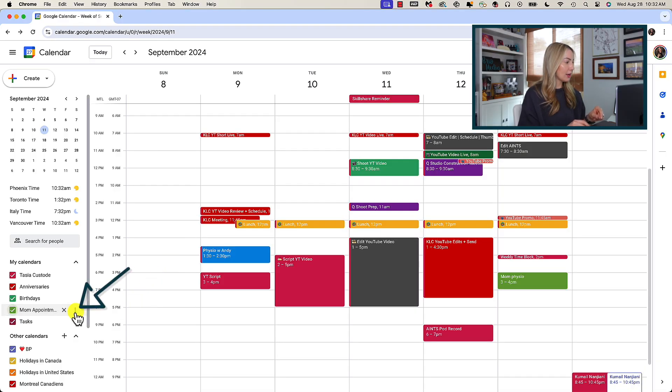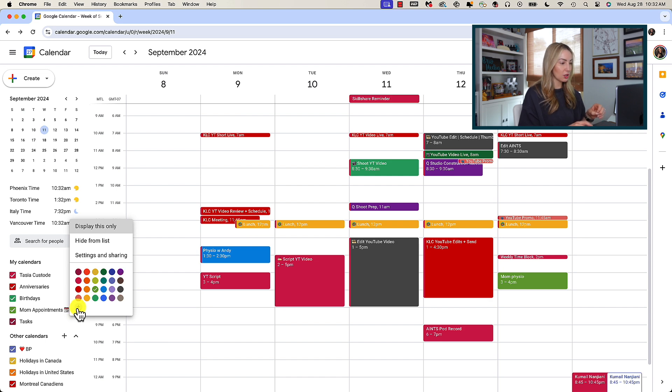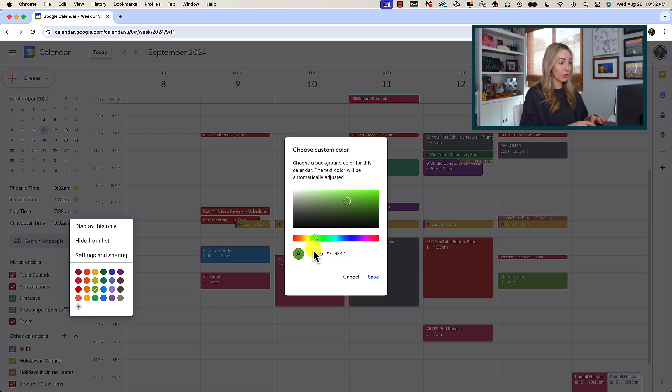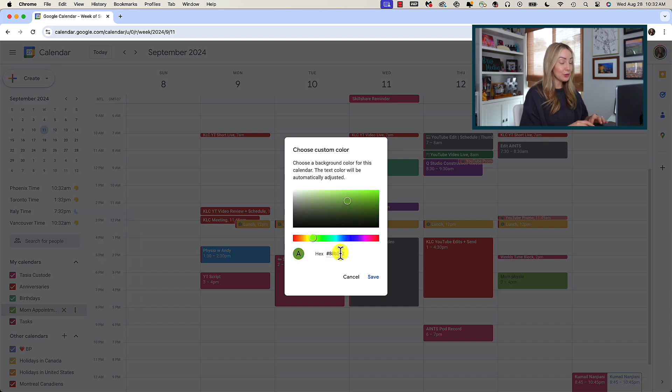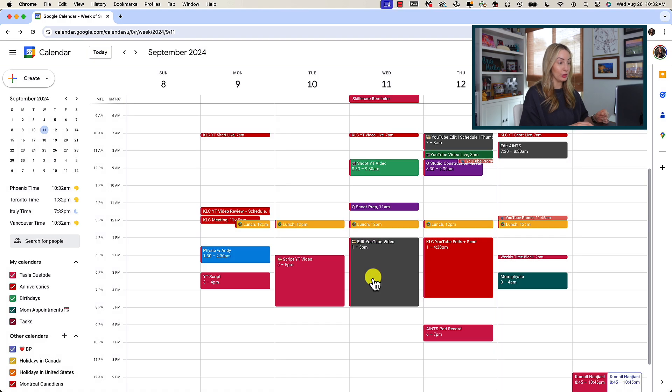So, again, I can tell at one glance that this mom physio appointment is on a different calendar than my primary because it doesn't have my primary calendar color on the left of it. But you can set custom colors as well if you don't like these vibrant default colors. Click that three-dot menu icon to the right of the calendar that you want to change the color for, and then click the plus symbol under the default colors. Here you can scroll through the color slider, or you can add your custom color hex code. So, you could add your brand color here for your specific brand calendar.